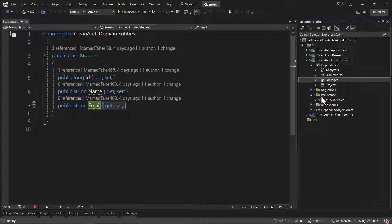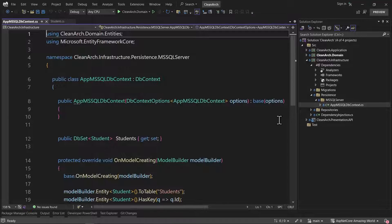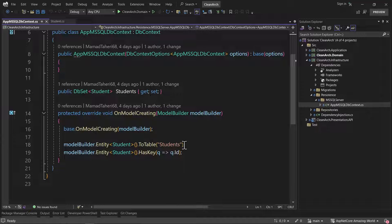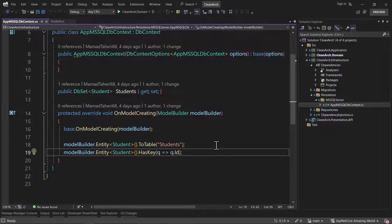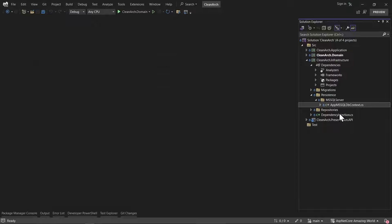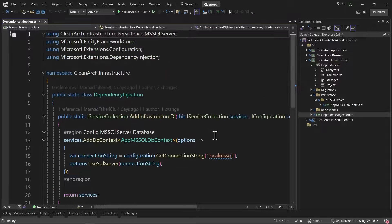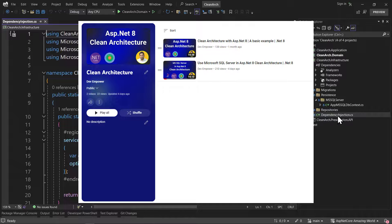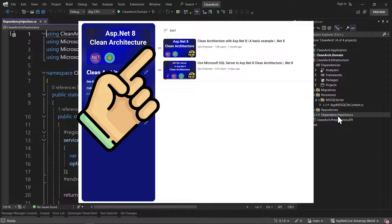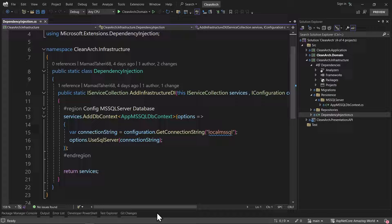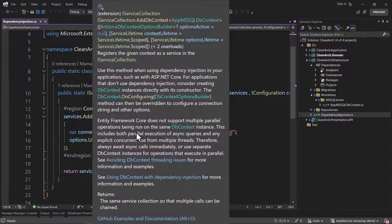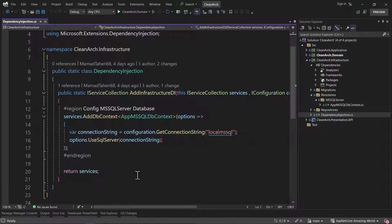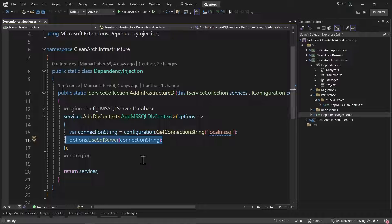Then we created our context. Inside the infrastructure layer in the Persistence folder, we created the AppMsSqlServerDbContext. Inside that, we created a DbSet of Students. We also overrode some things for the Student entity. The next thing was configuring it and injecting it into our services via dependency injection. We call services.AddDbContext, pass in AppMsSqlDbContext, receive the connection string from configuration, and use options.UseSqlServer with that connection string.